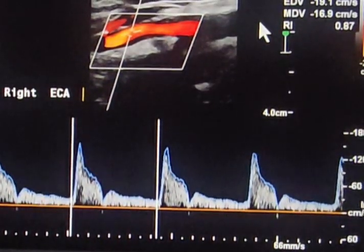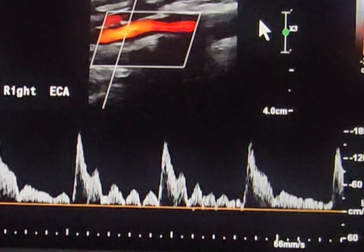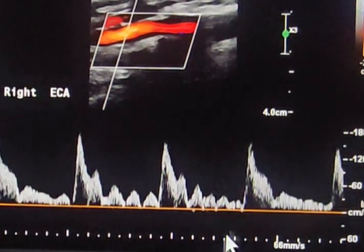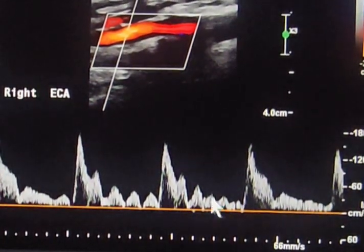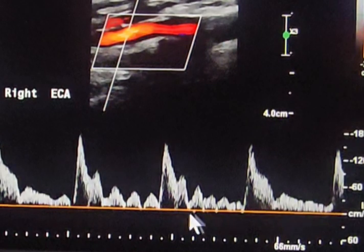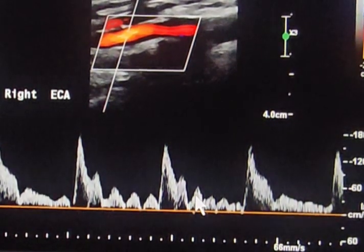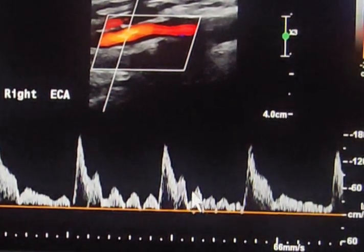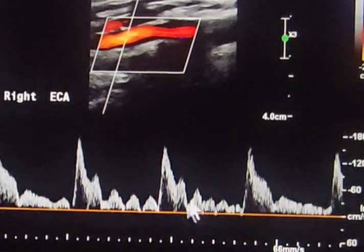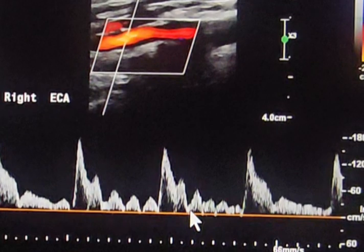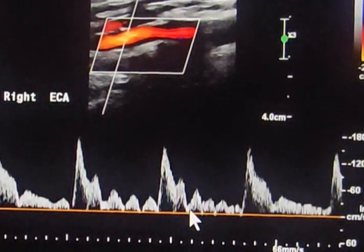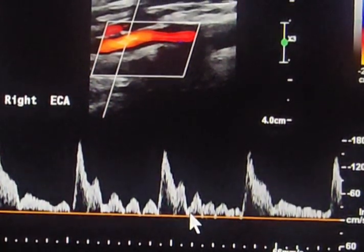We will scan the external carotid artery, and here we use the temporal tapping maneuver. As we tap over the temporal artery, we can see the change in the waveform, and this will help us distinguish between the ECA and the ICA.